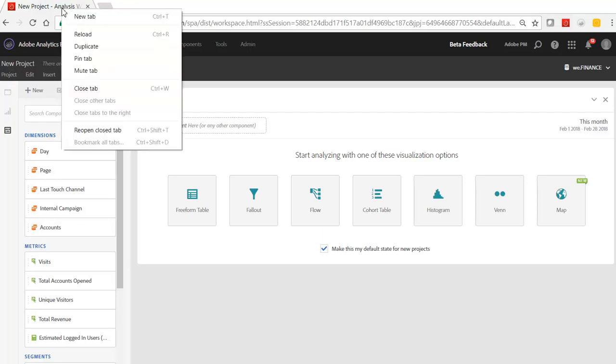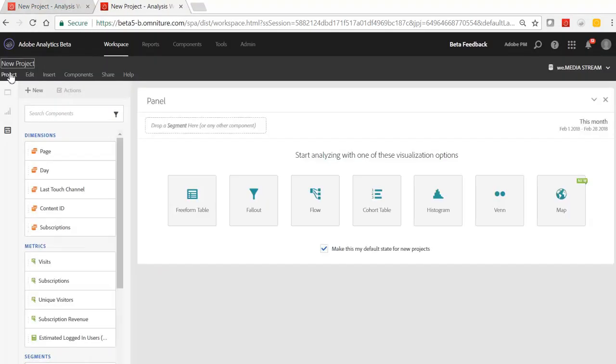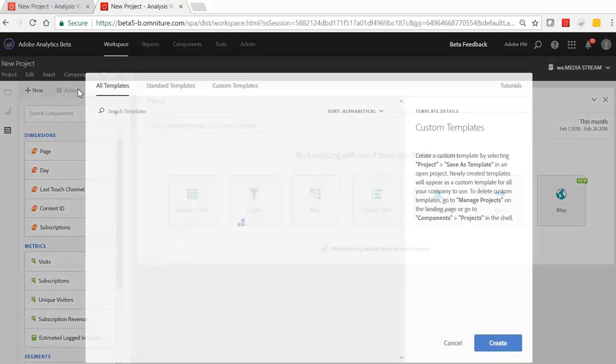All they have to do is duplicate their tab here, and then go ahead and go to project new.